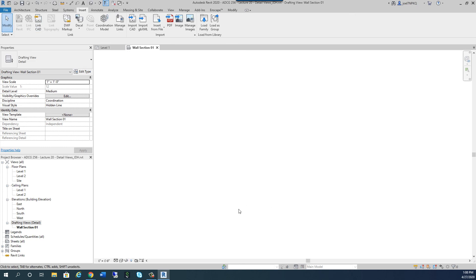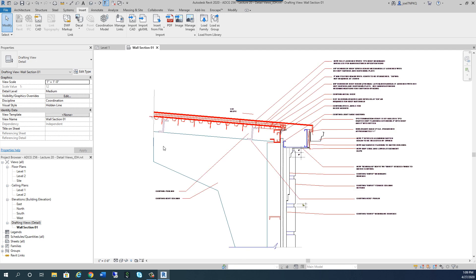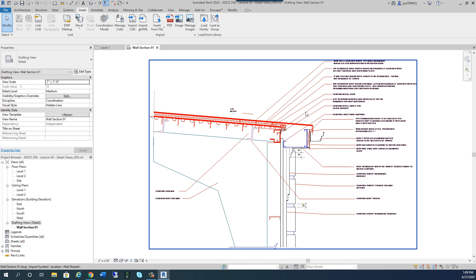And once I hit Open, it's like, where is everything? Where did it go? I don't see anything. Well, in this view, if I hit on my keyboard, ZE, for Zoom Extents, there's my view.